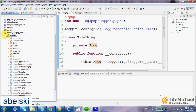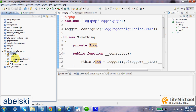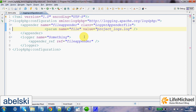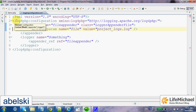Now, once we have all files accessible, let's take a look at this code sample. First, we need to configure the log4php framework, and there are three ways for doing it: using an XML document, as I did; through PHP code; or through a properties file. In this case, I chose the XML option.